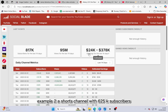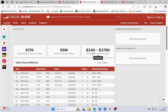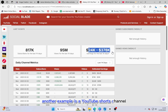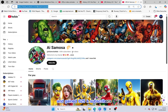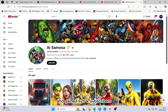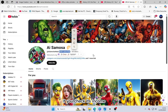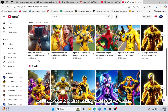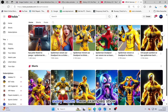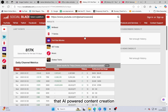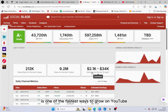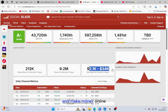Example 2: a Shorts channel with 625k subscribers. Another example is a YouTube Shorts channel that has uploaded only 84 shorts videos and gained 625k subscribers. If you check its income, you'll see that it is also making thousands of dollars every month. These examples show that AI-powered content creation is one of the fastest ways to grow on YouTube and make money online.